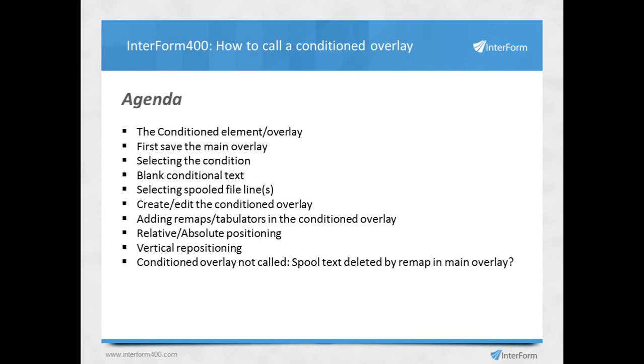And finally, a little tip. If you find that your conditioned overlay is not triggered for some reason, then you might wonder why. I'll give you a tip on what the usual suspect is.